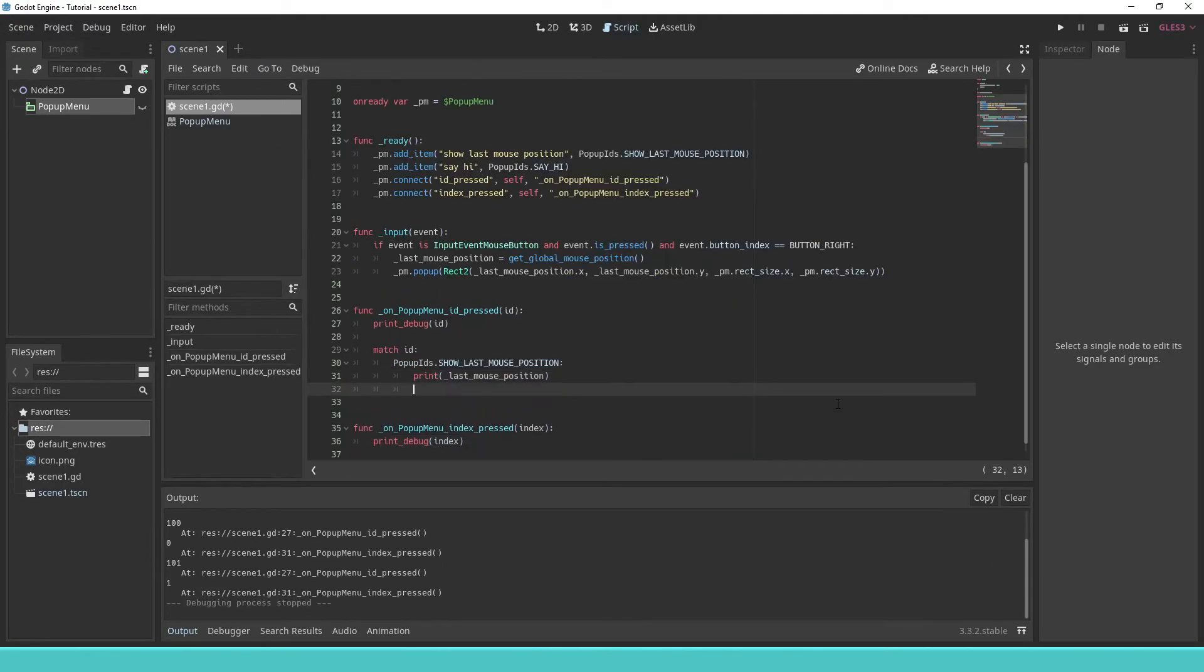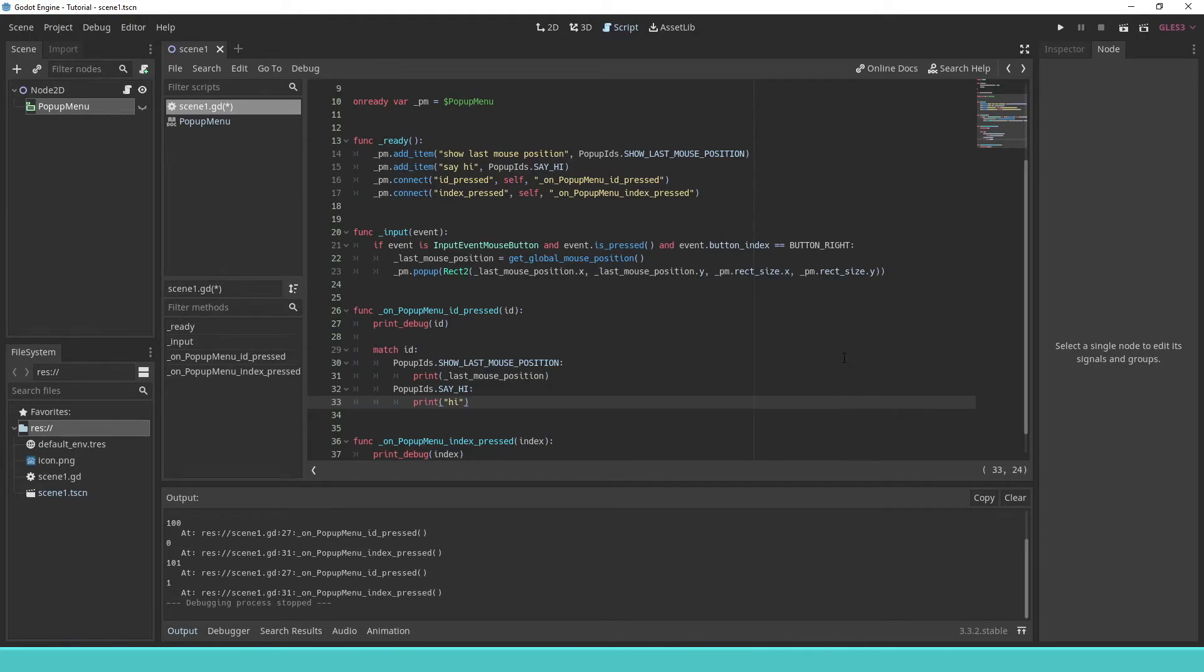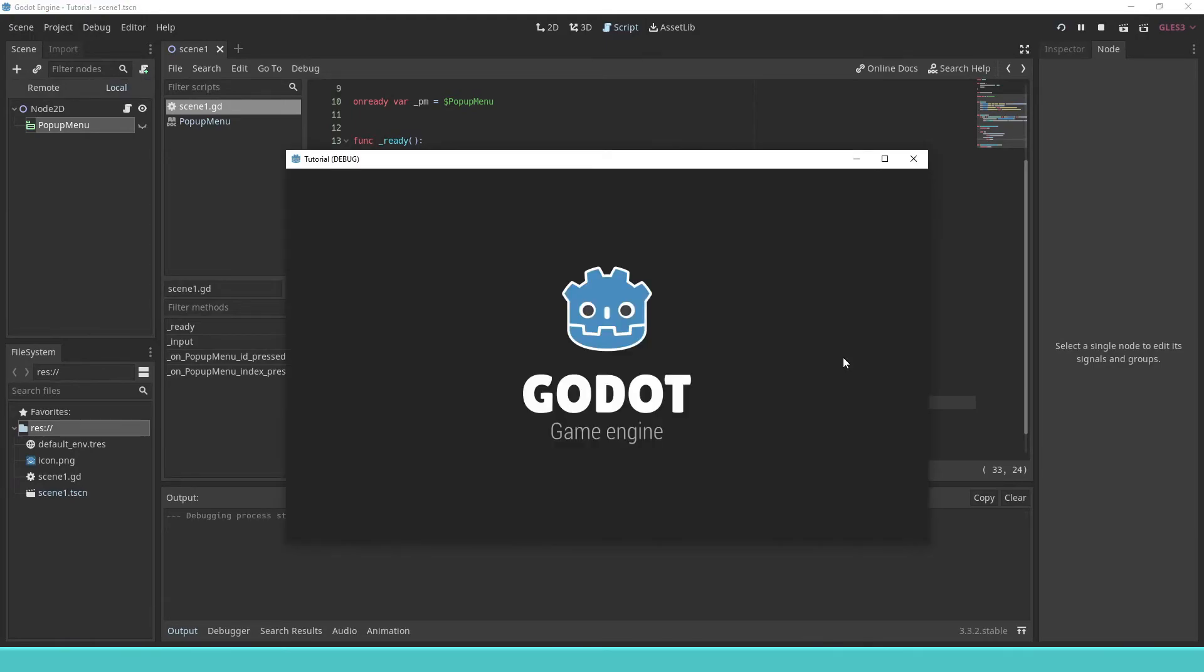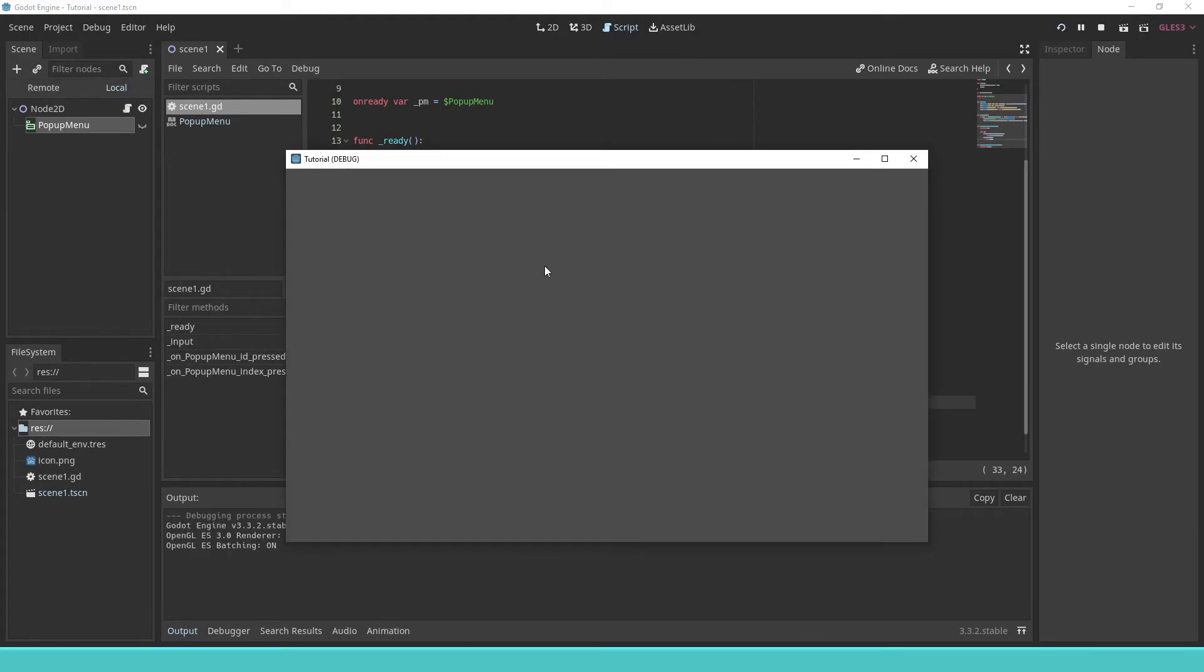We then create a match statement using the enums as a pattern to match against the id as an expression, and in one case output the last mouse position.